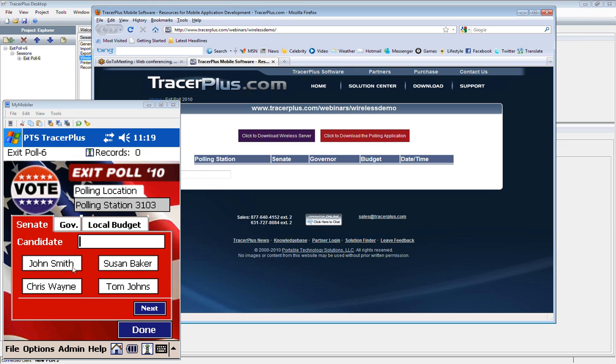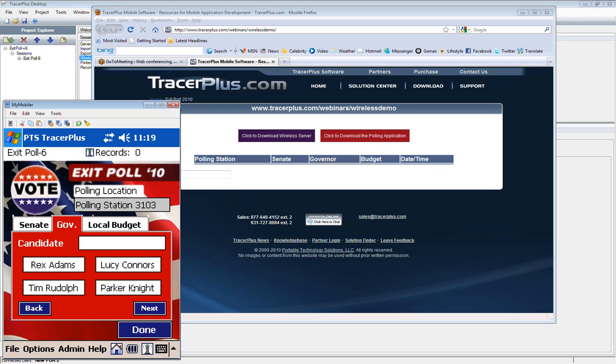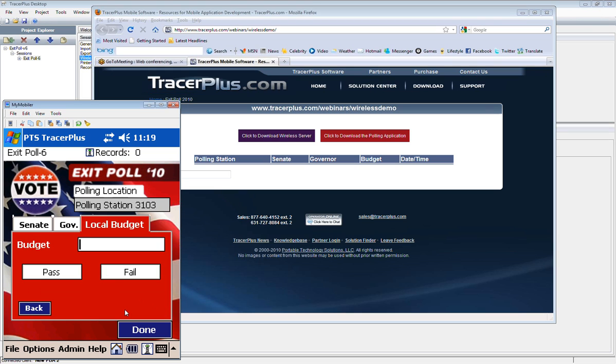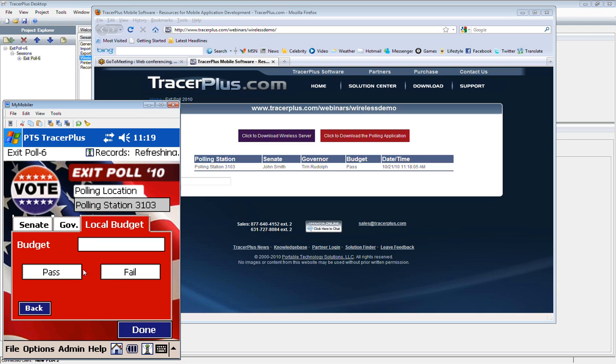What I'm going to go ahead and do on the mobile device is actually now make my selections for the polling setup. So for the Senate candidate, maybe I'll pick John Smith. Then it jumps over to the governor candidate. You can see here I'm going to pick Tim Rudolph. And then for the budget, I just want to pick pass or fail. And when I do this, it has an auto-submit set on the budget field. So it's going to automatically save this record and send it over. So when I hit pass here, it's going to go ahead and post that to our wireless server.